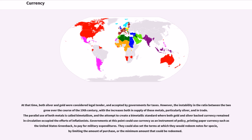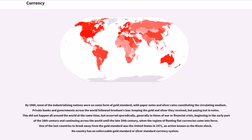Governments could use currency as an instrument of policy, printing paper currency such as United States greenbacks to pay for military expenditures. By 1900, most industrializing nations were on some form of gold standard, with paper notes and silver coins constituting the circulating medium. Private banks and governments followed Gresham's Law, keeping the gold and silver they received but paying out in notes. This occurred sporadically, generally in times of war or financial crisis, continuing until the late 20th century when the regime of floating fiat currencies came into force. One of the last countries to break away from the gold standard was the United States in 1971, in an action known as the Nixon shock.